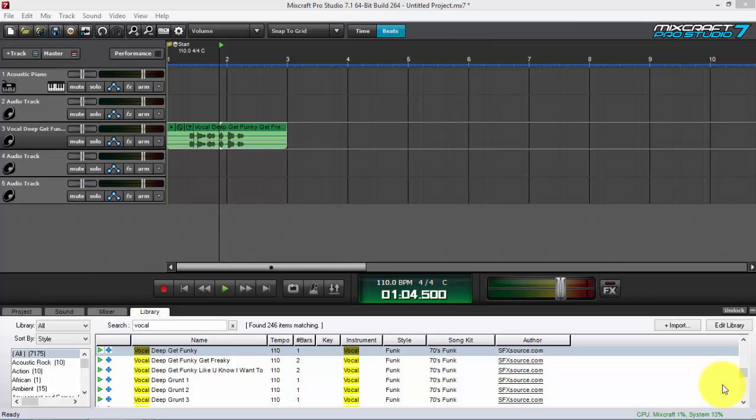It's one of the things that I'm really impressed with in Mixcraft. They definitely did a lot of improvements on pitch shifting technology. So without further ado...